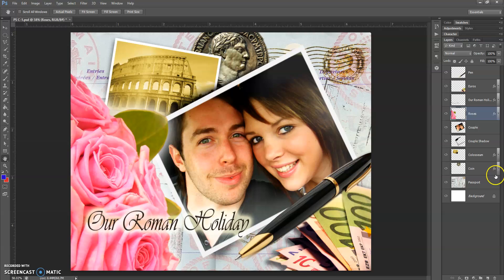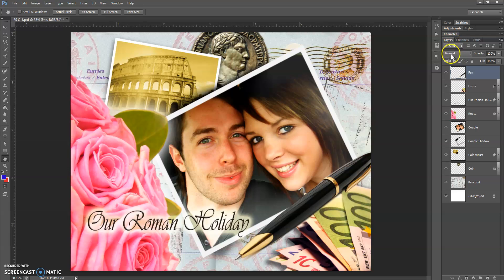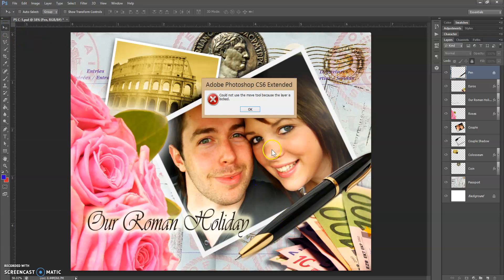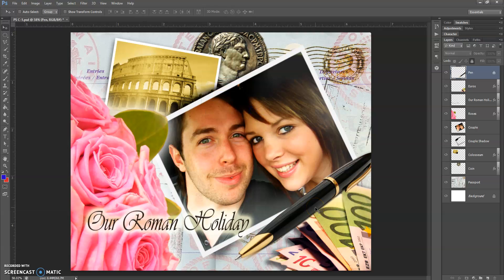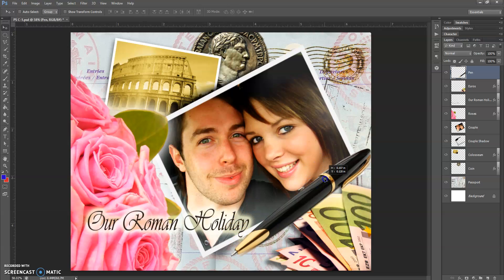I'm going to talk about the FX a little bit later, so let's ignore that for now. Come down to the background and you'll see we also have a lock indicator. If you're working and you really like the position that you have something and you want to make sure it doesn't get bumped, you can lock that layer. For example, let's click on our pen layer, and then up on the layer panel where it says Lock, click on the little lock icon. Now if you try to grab your move tool, it's going to tell you it could not use it because the layer is locked. It's very easy to unlock — just make sure that layer is selected, click on the lock icon, and now you could move it wherever you needed to.